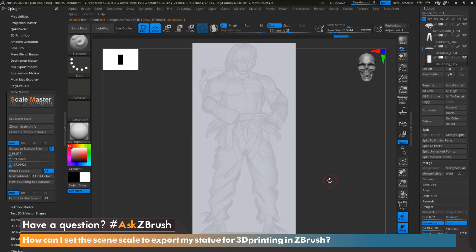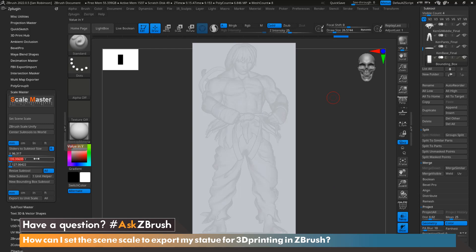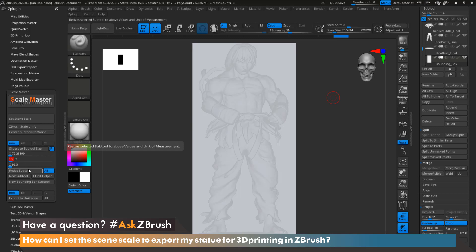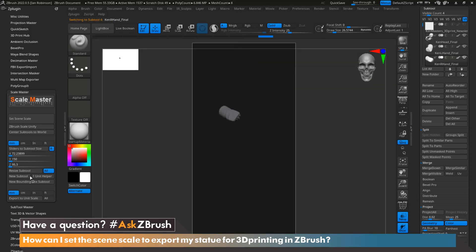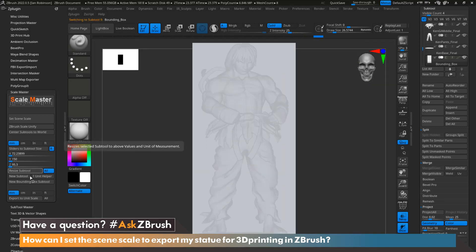If at any point we would like to come back and change this measurement, all we have to do is again select our bounding box and adjust the measurement. Let's say 150 tall now, and just go ahead and hit Resize Sub Tool one more time. Now we can see that our entire model has rescaled to 150 tall as requested.